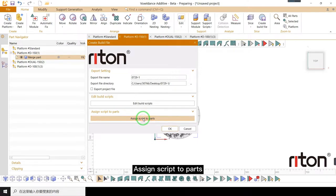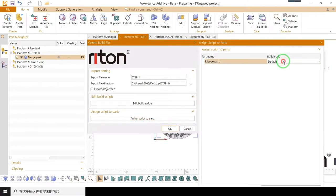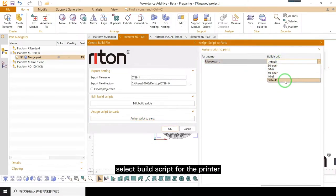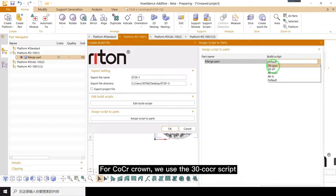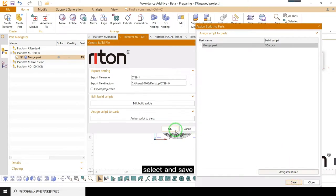Assign script to parts. Select build script for the printer. For cobalt chrome crown, we use the 30 cobalt chrome script. Select and save.